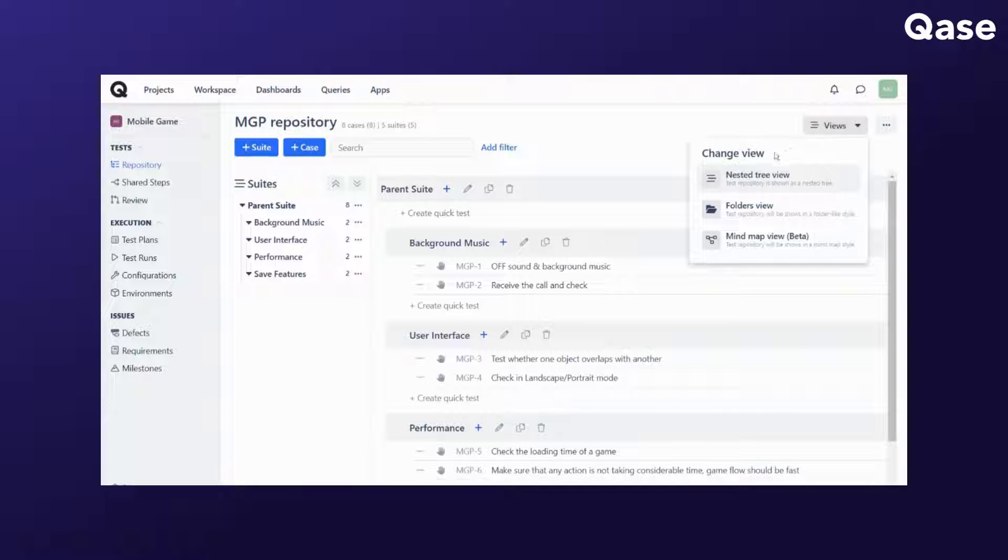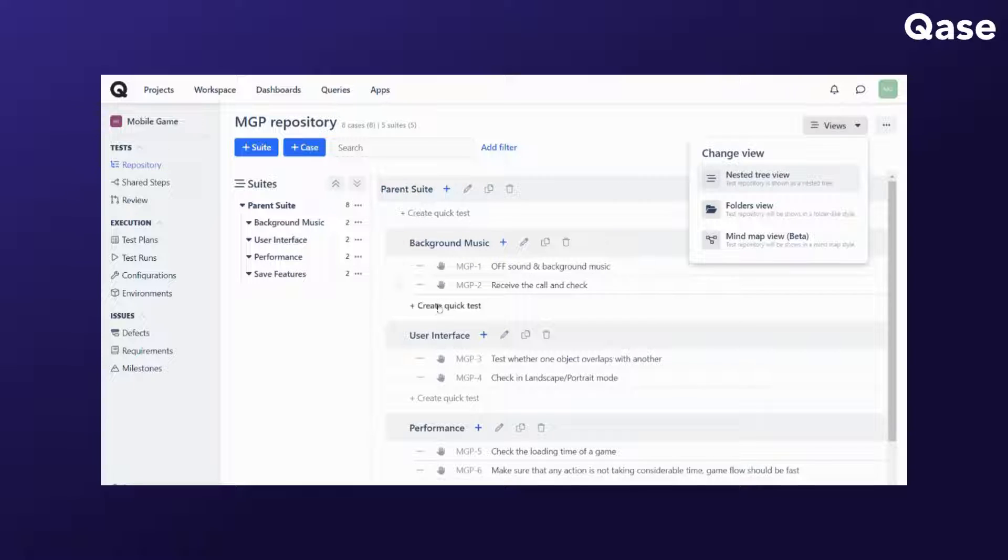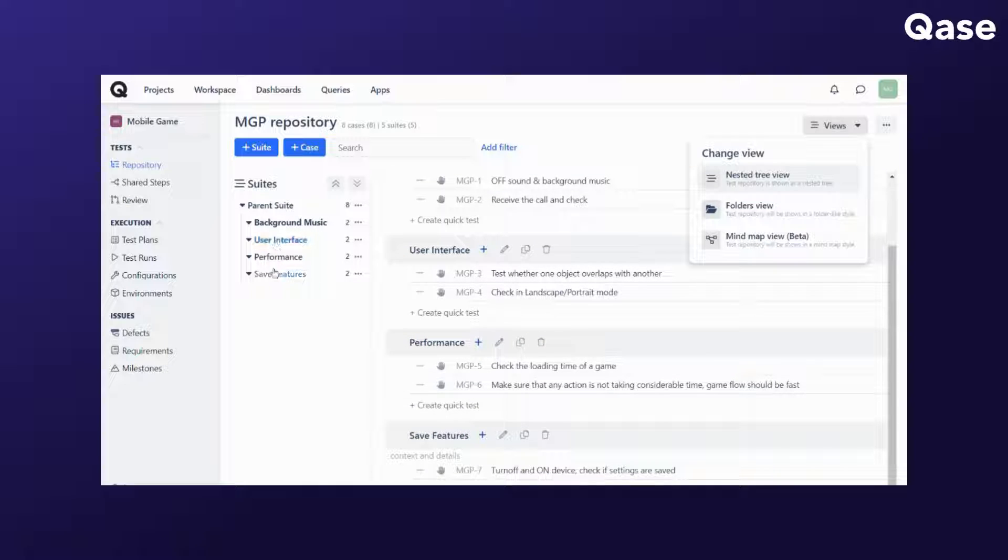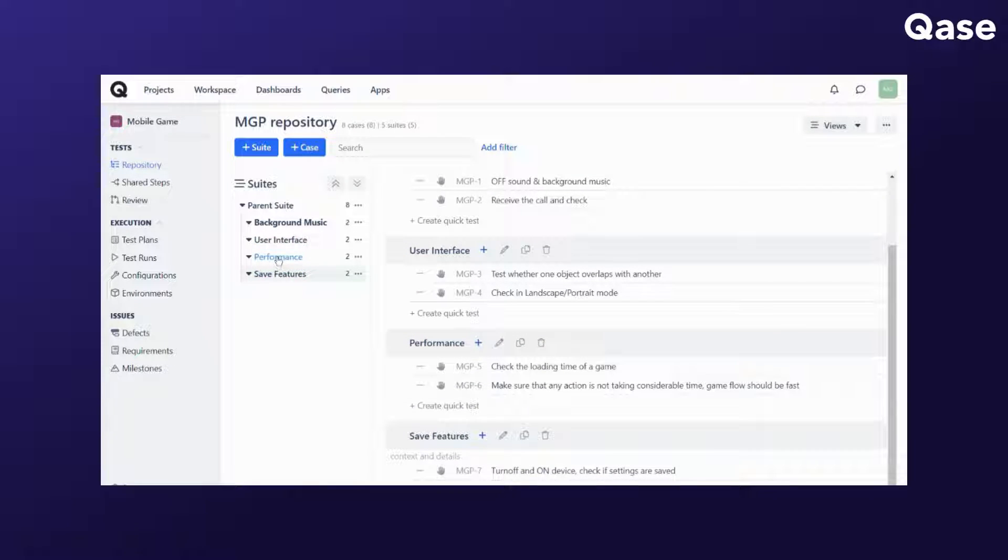The default layout, which is the nested tree view, shows you all of the suites that you have in your project and you can open it up on the sidebar to navigate from one suite to another.